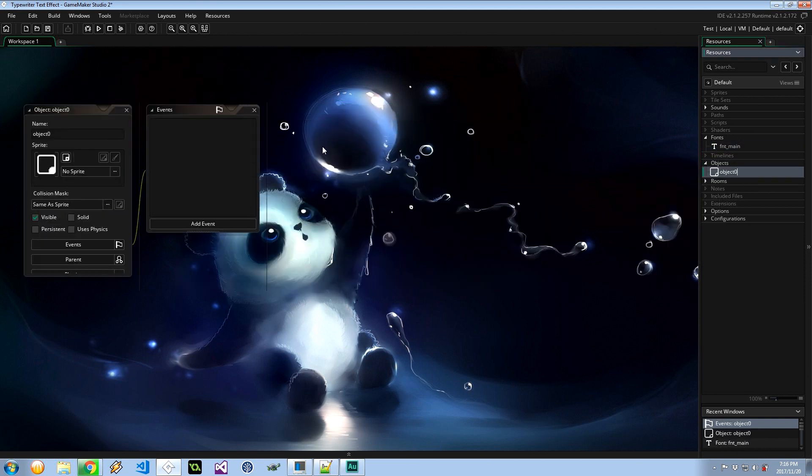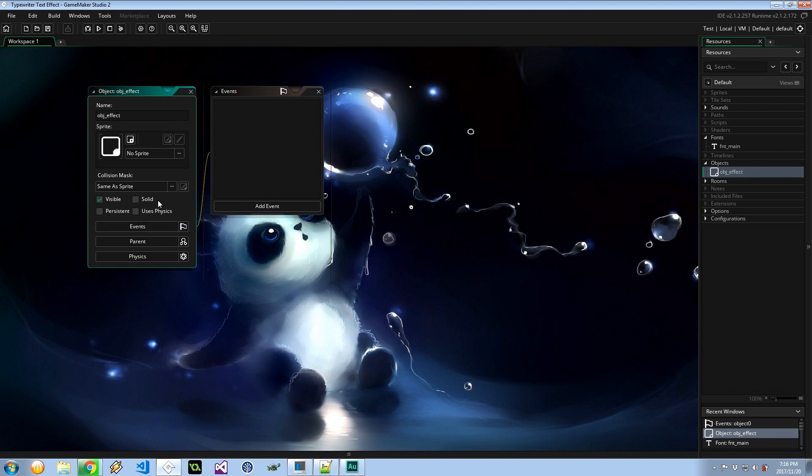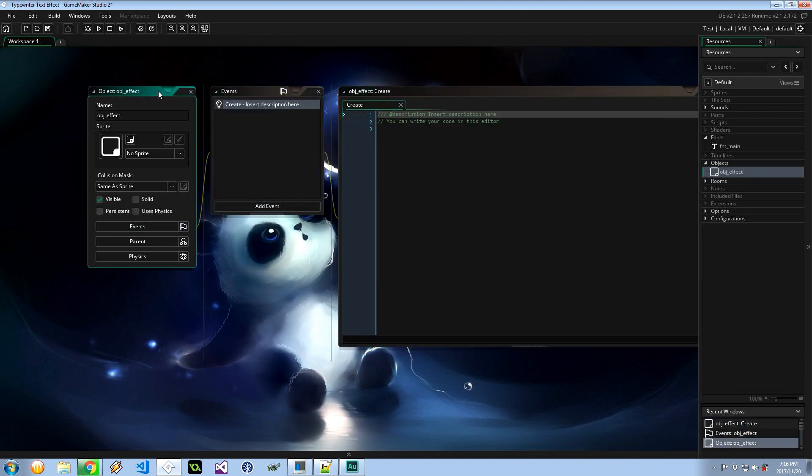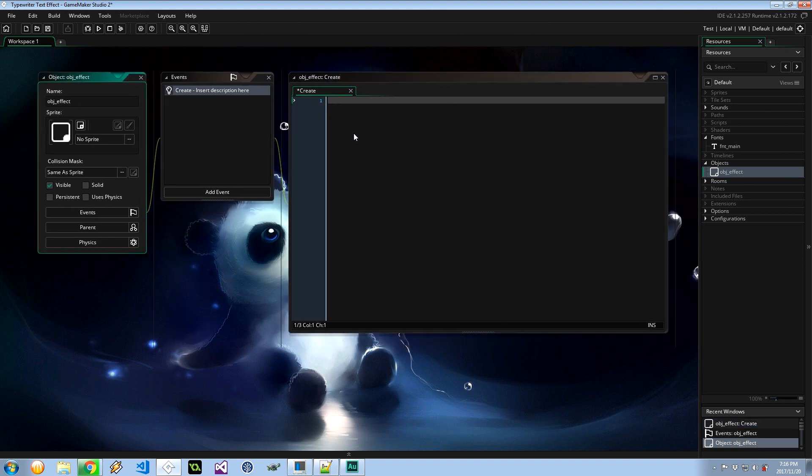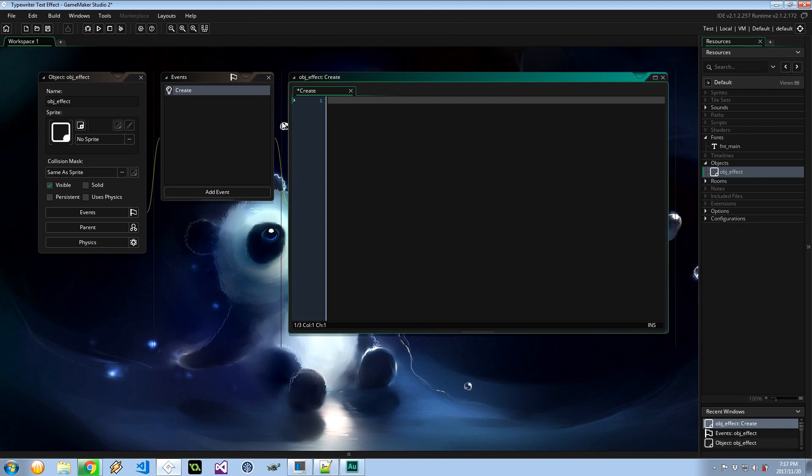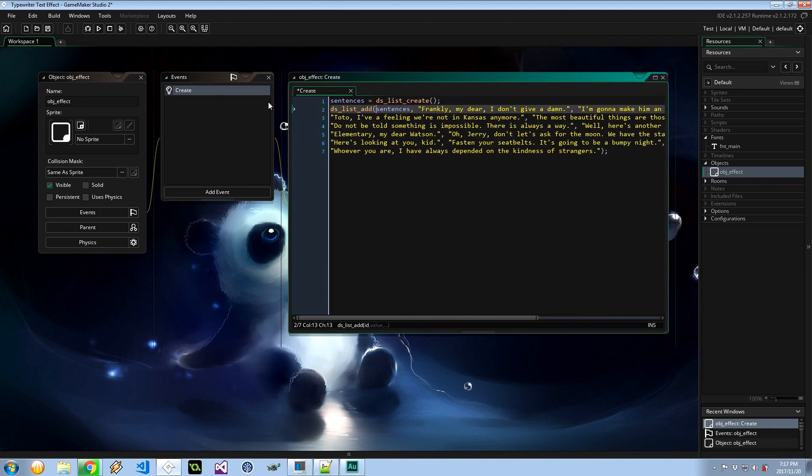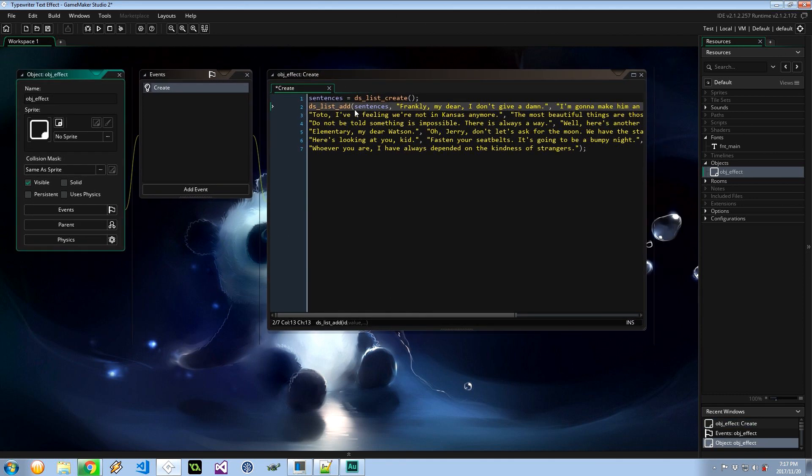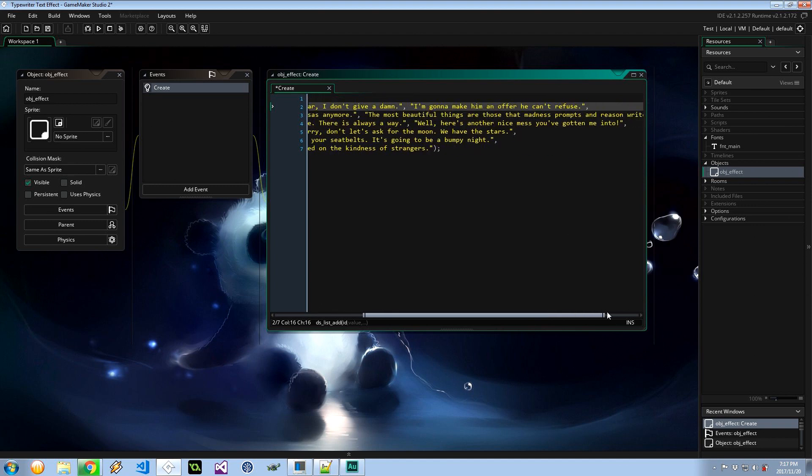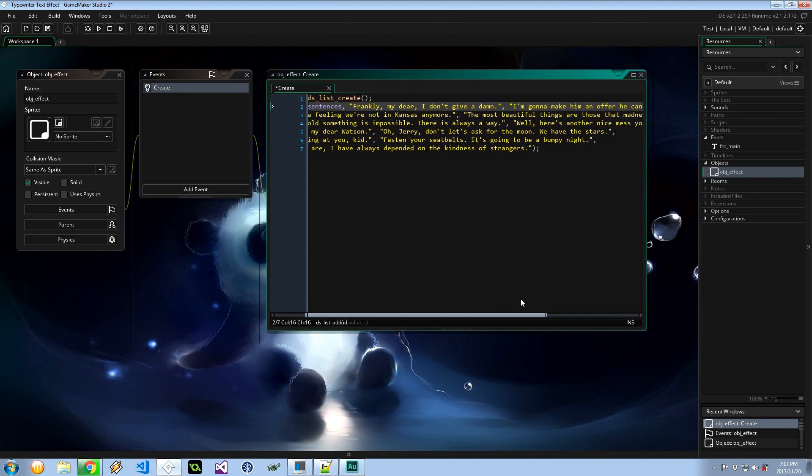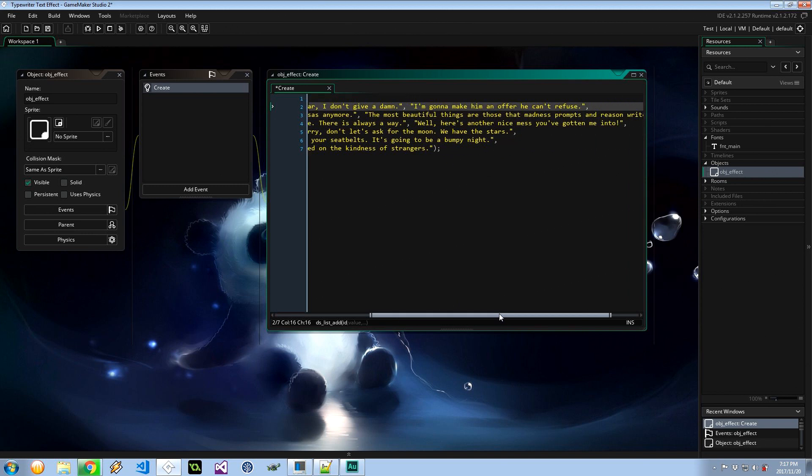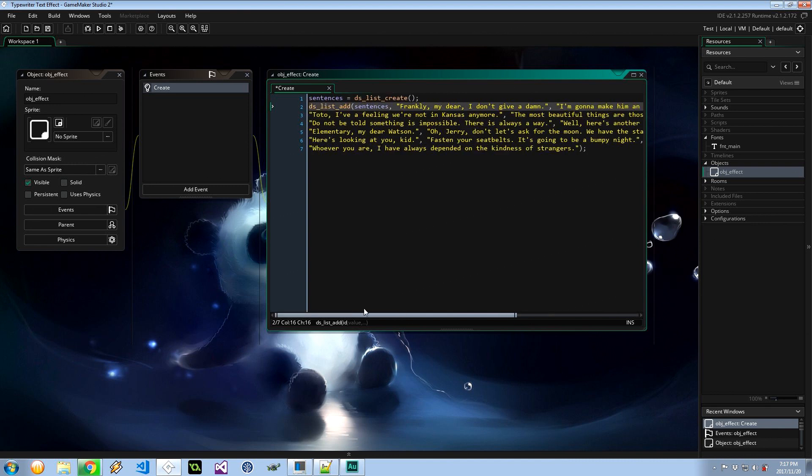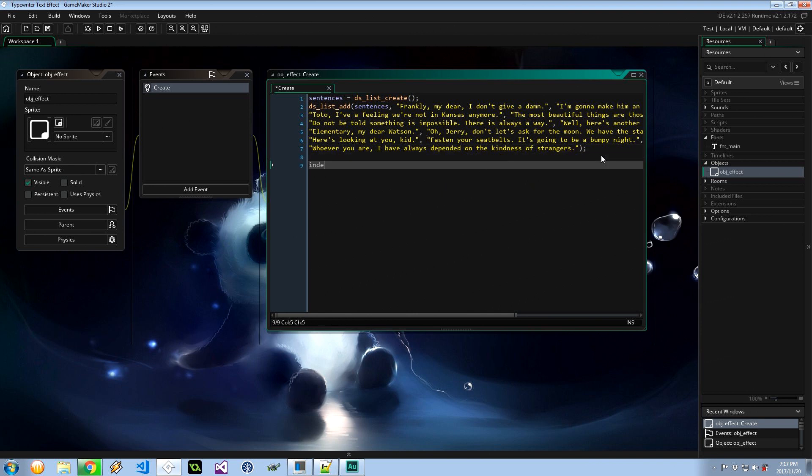So let's go and create our object. I'm going to call this one obj_Typewriter_effect. Doesn't need a sprite, obviously it's just text that's being drawn to the screen. I'm going to have a create event. Now I'm going to import some sentences, things we can draw. As shown in the demo, they're just movie quotes. So I'm going to copy paste some things here. Sentences equals DS_list_create. And here I've got, I'm adding to this DS list sentences: Frankly my dear I don't give a damn, I'm going to make him an offer he can't refuse, Toto I have a feeling we're not in Kansas, and that's one from Wizard of Oz.